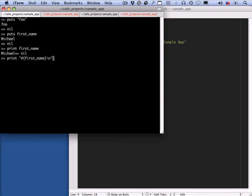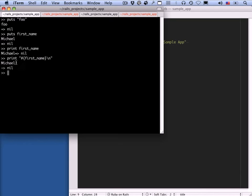If it were up to me, I would reverse these, because I feel like if you 'put' a string, it should just put the string, and 'print' is much more descriptive of what you're doing. In Python, 'print' is what 'puts' is in Ruby. But we're stuck with it, and it's still a really nice, convenient way to print out strings to a console or to a log.